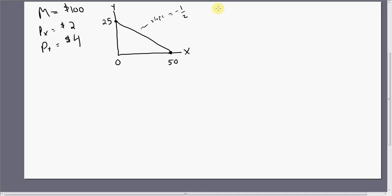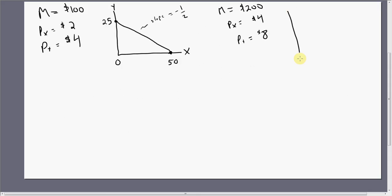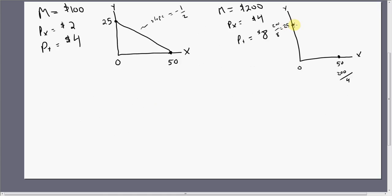What would happen if money income doubled, the price of good X doubled, and the price of good Y doubled? Actually, nothing would happen — it would look exactly the same. A doubling of income and a doubling of all prices leaves the budget constraint unchanged. The horizontal intercept: 200 divided by 4 means we can still only afford 50 units of good X. The vertical intercept: income divided by the price of good Y, 200 divided by 8, means we can still afford only 25 units of good Y. So these two budget constraints are exactly the same.